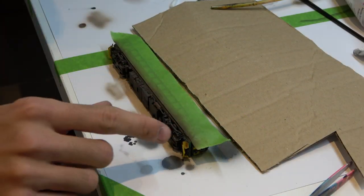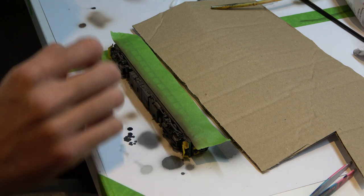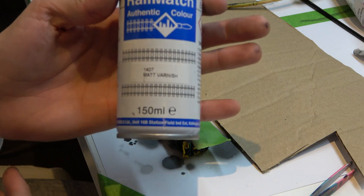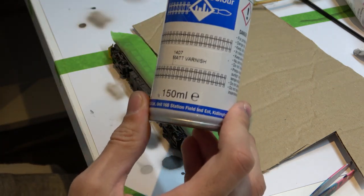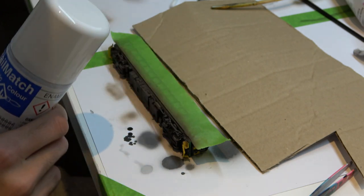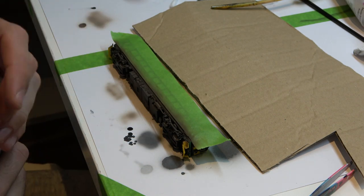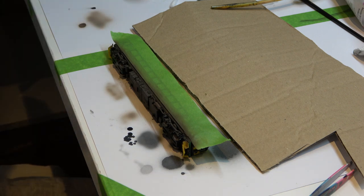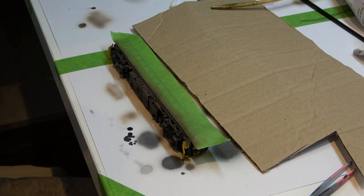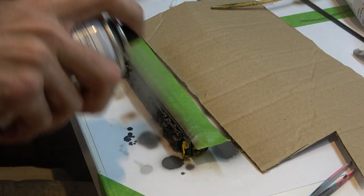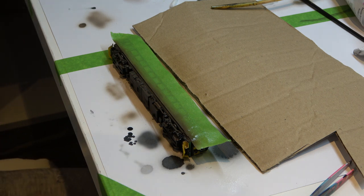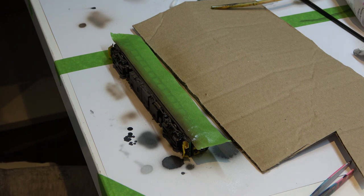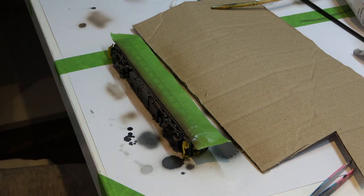Whilst I've got the loco on its side and all the weathering of the chassis is done, I'm now happy to seal that in place with some matte varnish. I'm using rail match enamel matte varnish. I'm just going to give it one or two coats and then that will seal it in place nicely, and then I can turn over and do the other side. I'll get the other side done and then we should get back on the roof.